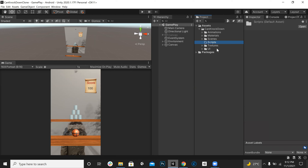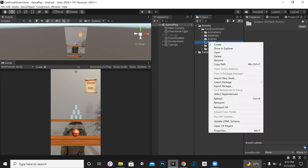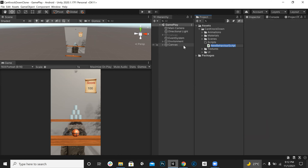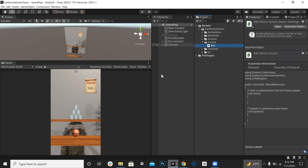Inside the scripts folder, we will right-click and create a C# script and we can call it Ball.